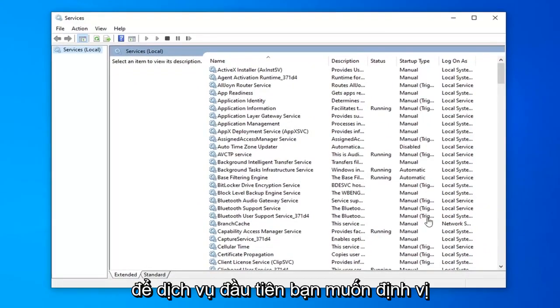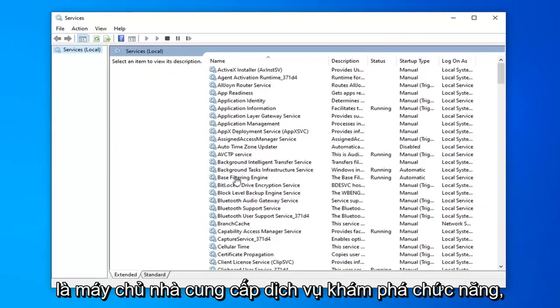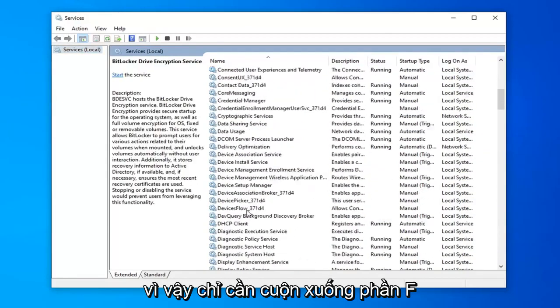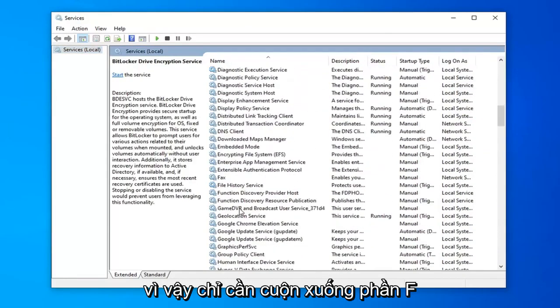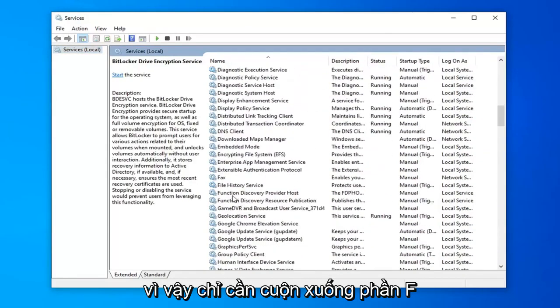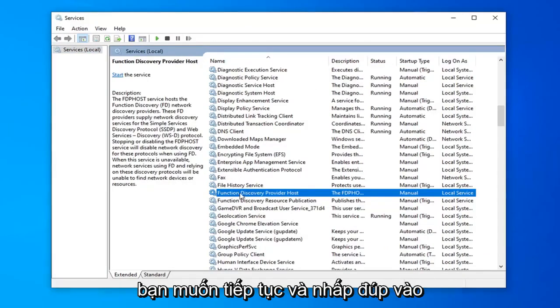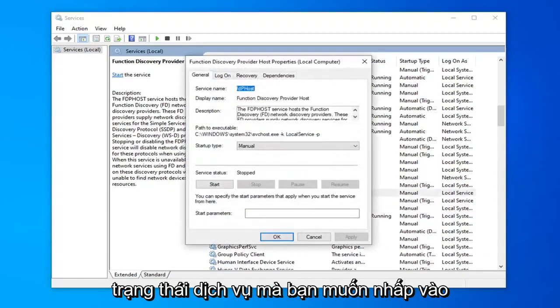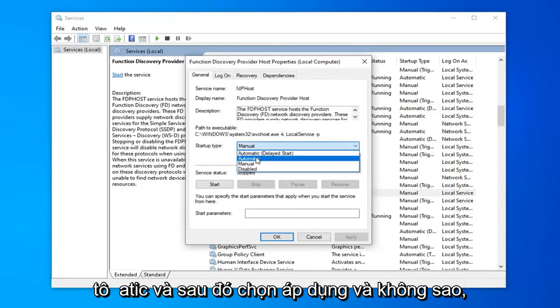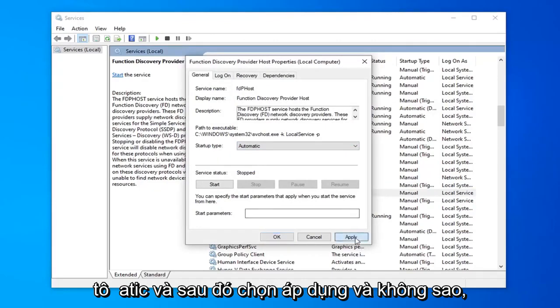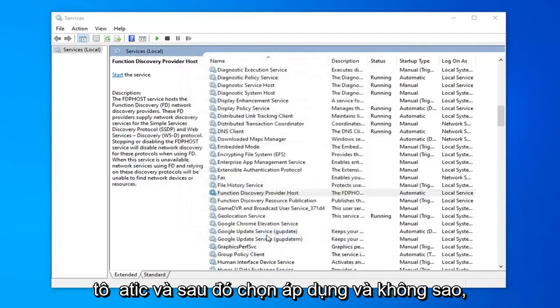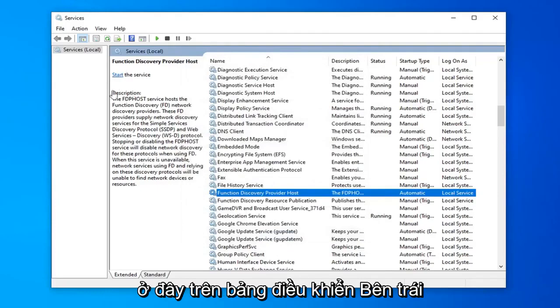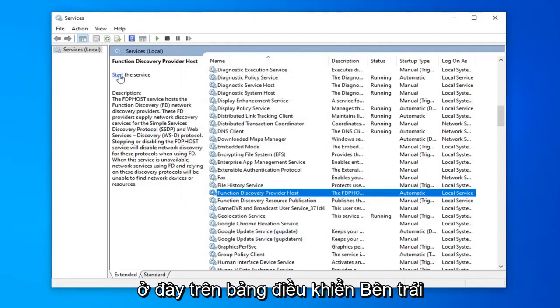The first service you want to locate is the Function Discovery Provider Host. Just scroll down to the F section. You want to go ahead and double click on that. For Service status, click inside this drop down menu. Select Automatic and then select Apply and OK. You also want to select Start the service over here on the left panel.